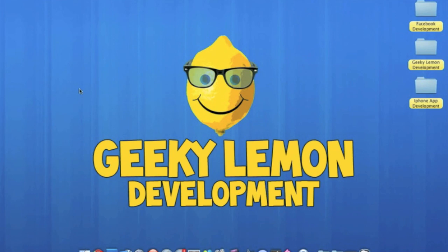Hey guys, this is Aaron from Geeky Lemon Development and in this tutorial I'll be showing you how to set your application into landscape. This is very good if you're creating games, and most games out now are already set into landscape, so it's quite a good feature and it gives you a better feel to the game when you're playing it. So I'm going to show you how to do it now.